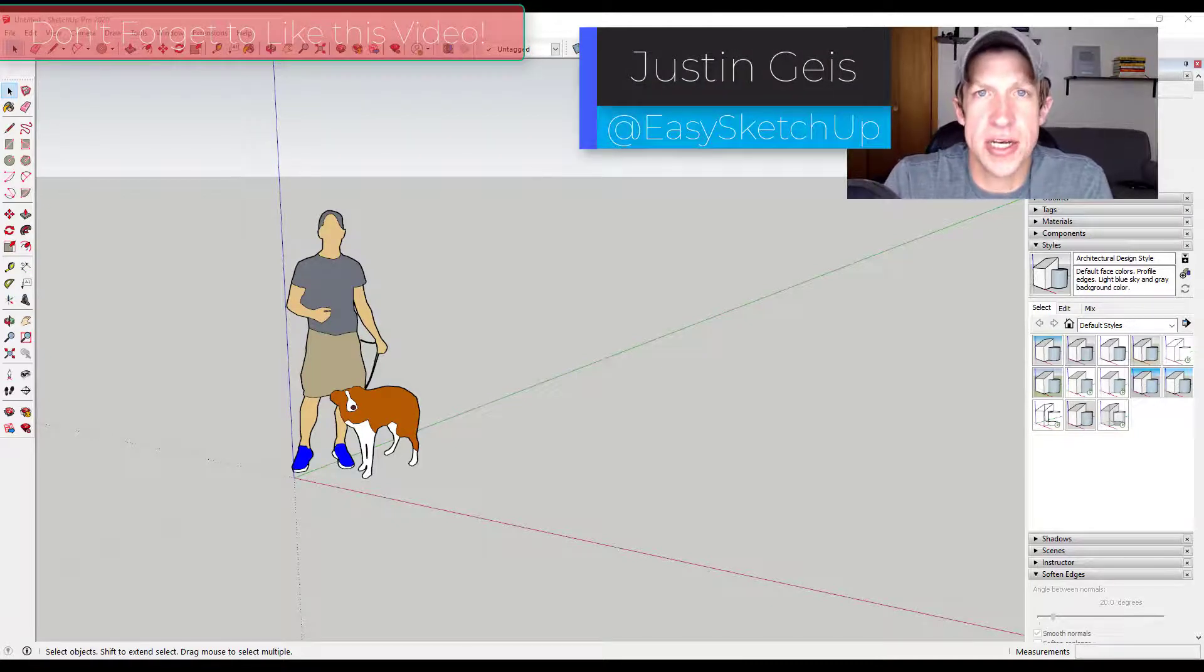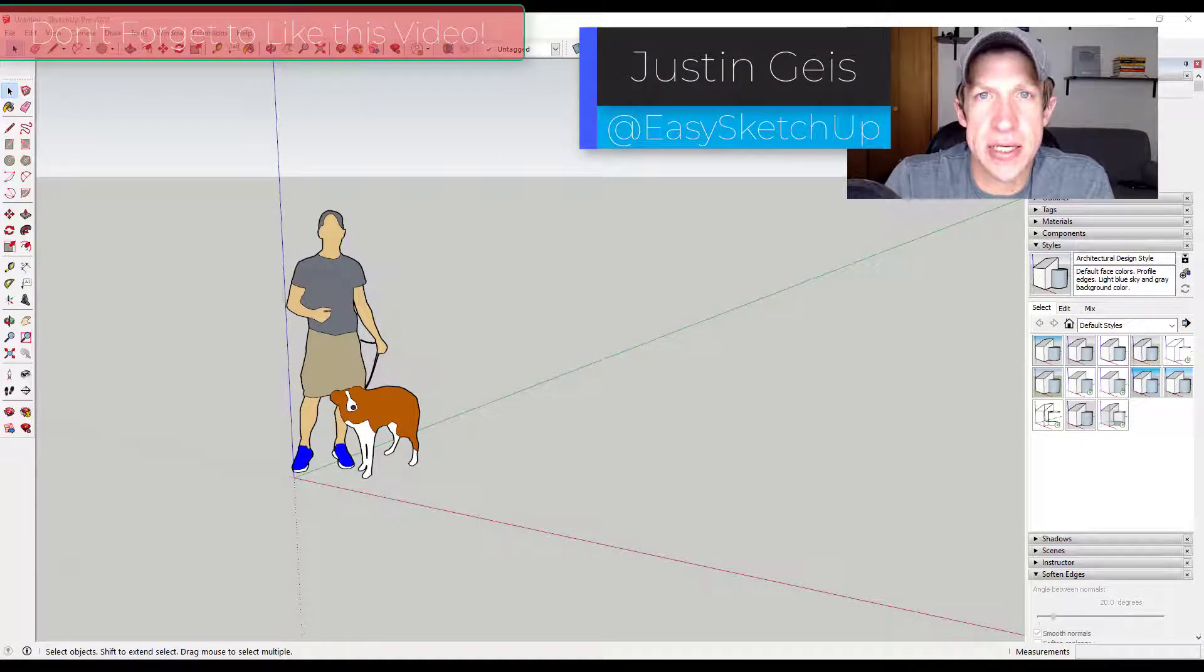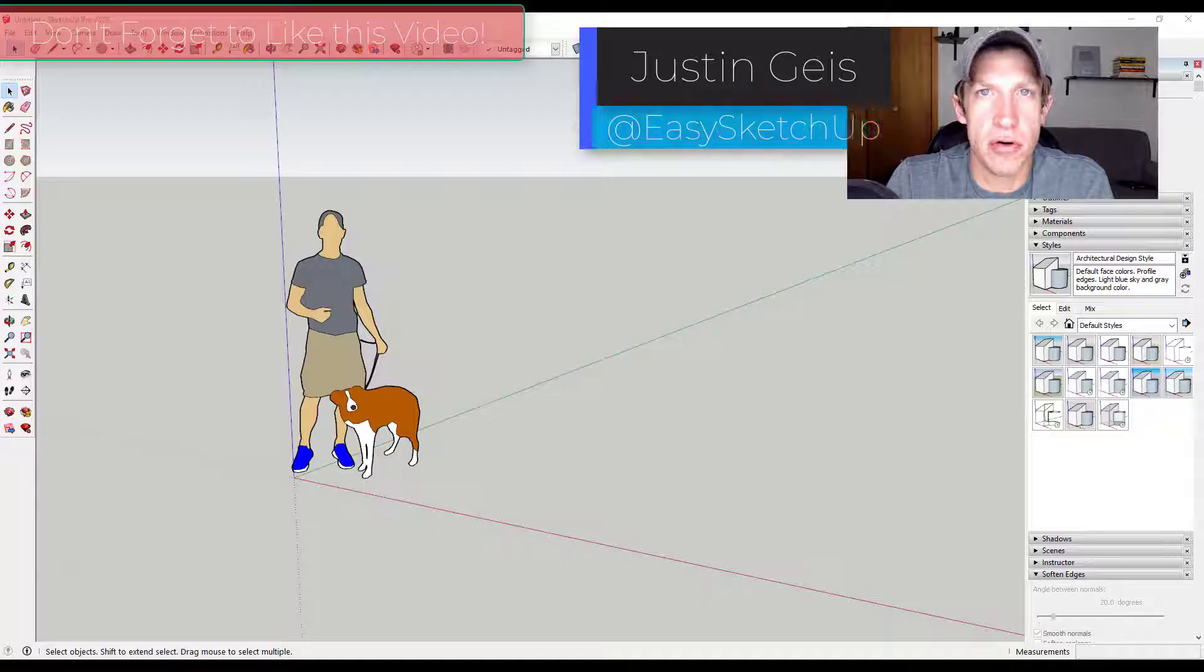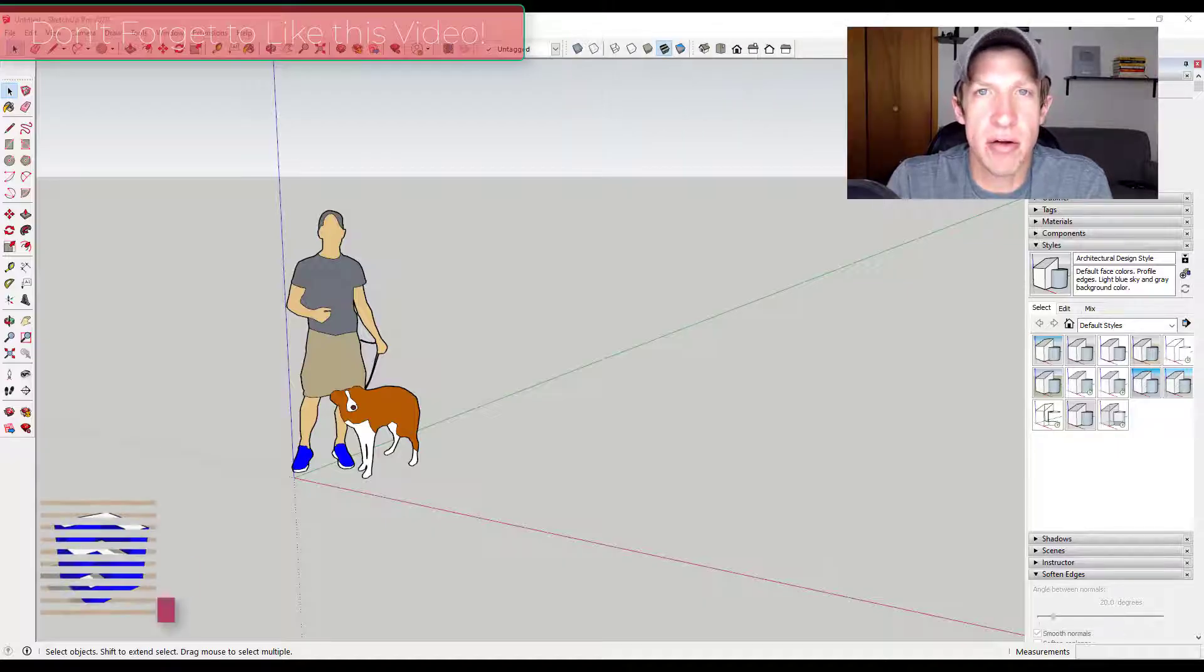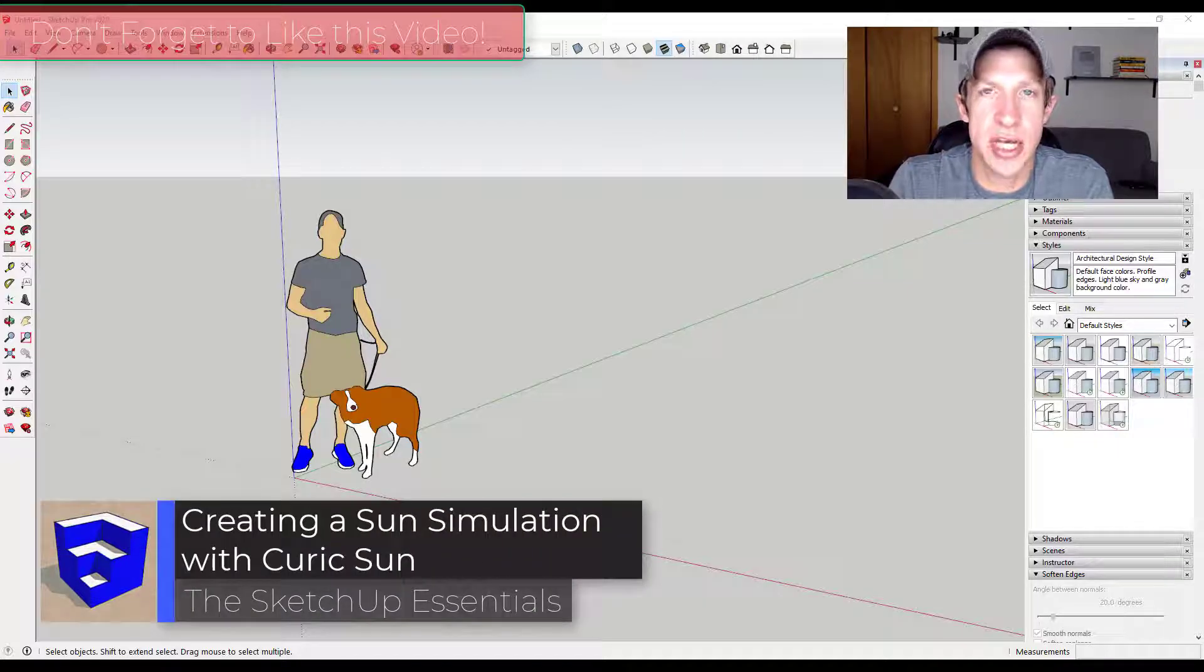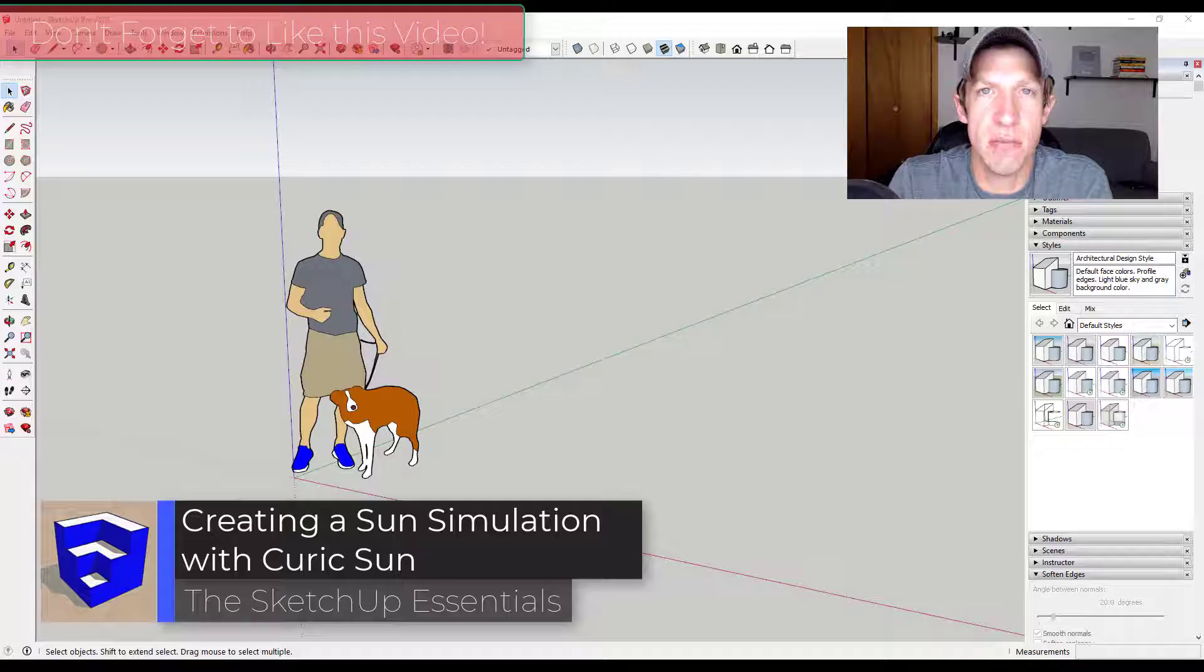What's up guys, Justin here with the SketchUp Essentials, back with another SketchUp tutorial for you. So in today's video we're going to talk about a couple different ways that you can do a sun and shadow analysis of a model inside of SketchUp.